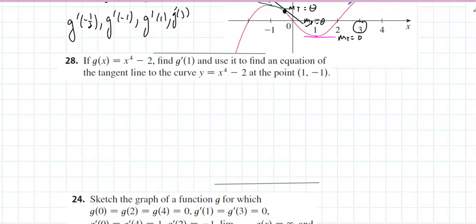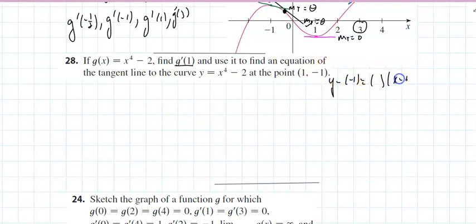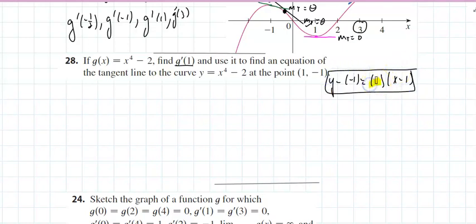Continuing on to number 28, it says find g'(1) and use it to find an equation of a line. The equation of a line — that's the easy case. That's y minus y₁ equals m times x minus x₁. What's missing is always the slope of the line. That's the story of everything that we do.